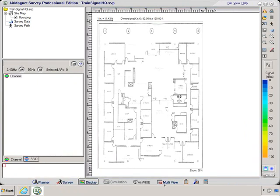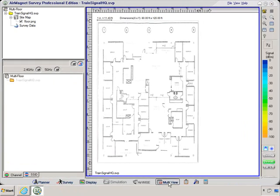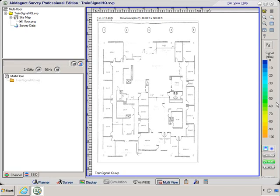Over here on the right, I have my legend. And I can use different color schemes and patterns to display the results of my survey. Here I'm just using the default settings.